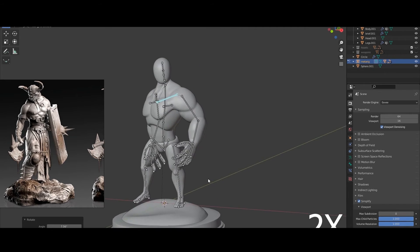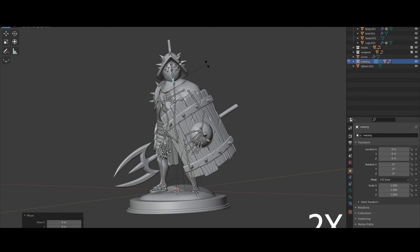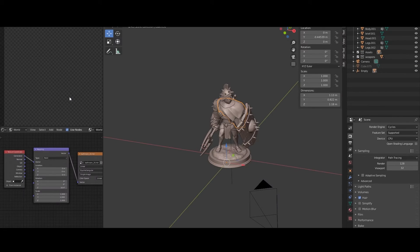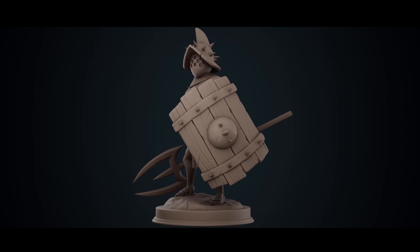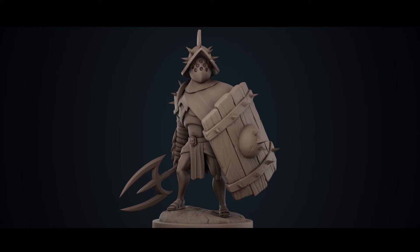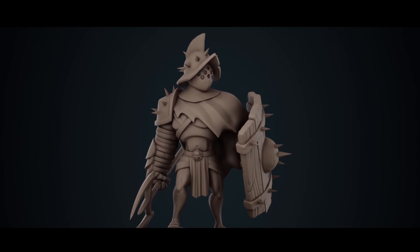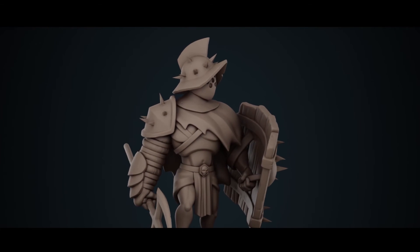Finally we are going to pose our model to give it life and character, and we are going to configure a scene with lights and materials to create a high quality render to present in your portfolio.